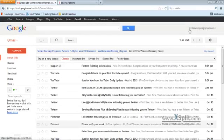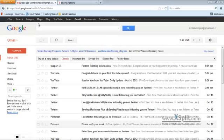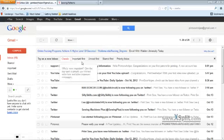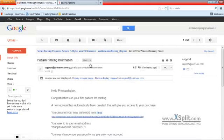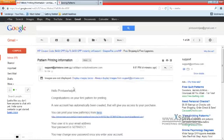Basically what we're going to do is go over here to your email. We received the email. We're going to go down to the printing pattern information, click on it, and it says congratulations on your first pattern.